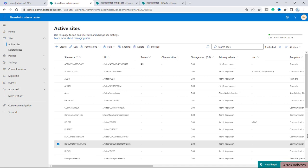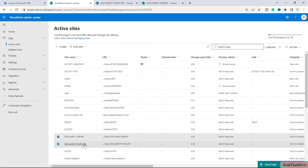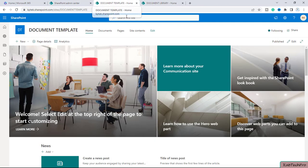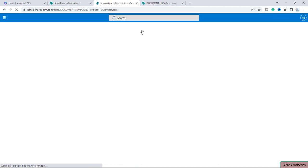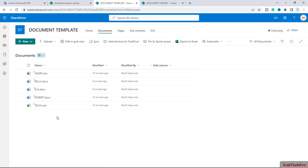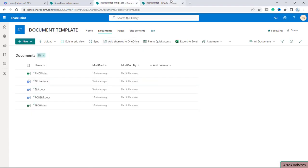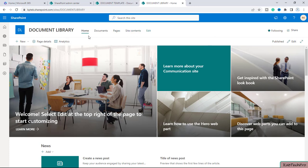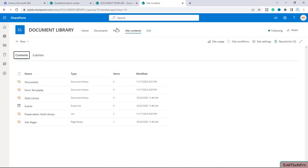Now we are on our SharePoint admin center and I have created two sites — one is Document Template and one with the name Document Library. I have opened both sites in new tabs. We are on our first site Document Template. I will go to site contents where I have one document library called Documents with a few files inside it. We will save this document library as a template, and then go to the Document Library site and create a document library using that template.